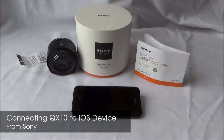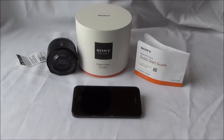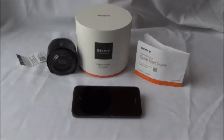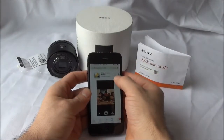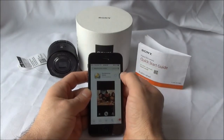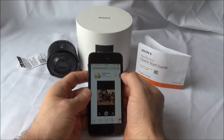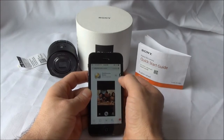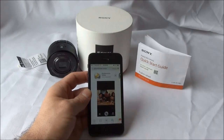Hello and welcome. Today I'm going to show you how to connect your Sony DSC QX10 to your iOS device. Start out by going to the App Store and downloading PlayMemories Mobile. It's a free download.